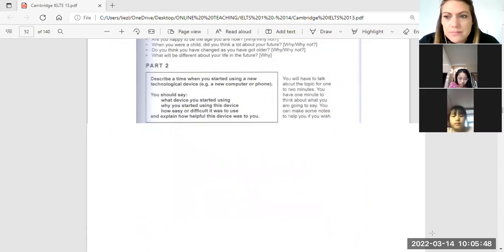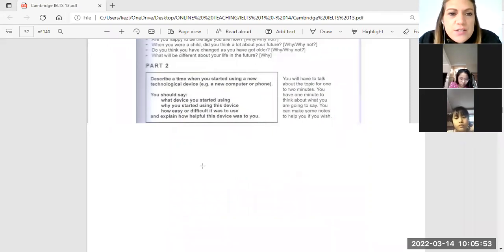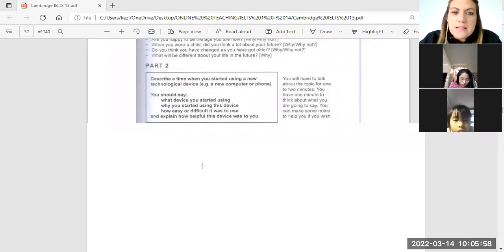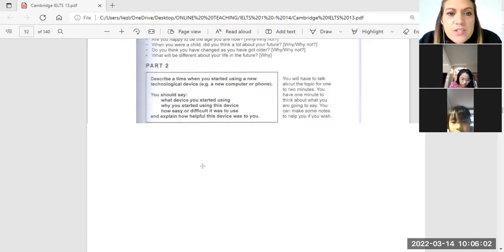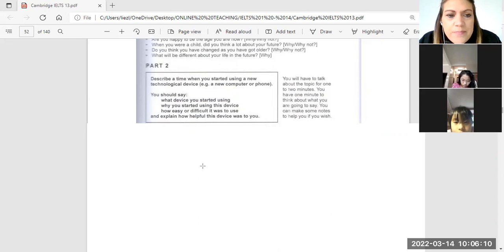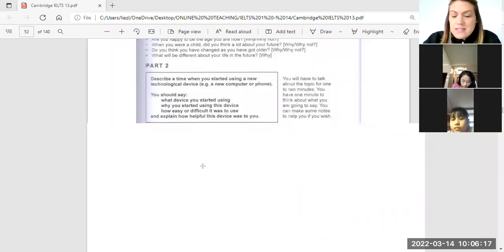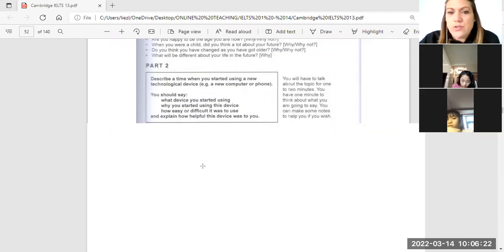Let's go down here. So it says: describe a time when you started using a new technology device — a new computer or a phone. You should say what device you started using, why you started using the device, how easy or difficult it was to use it, and explain how helpful this device was to you.